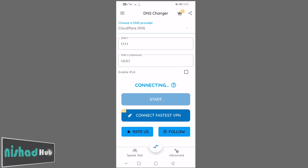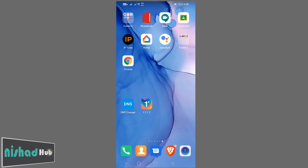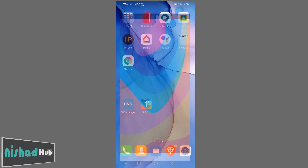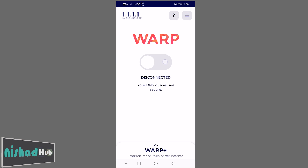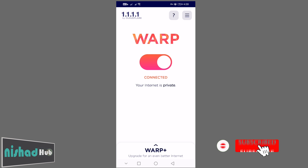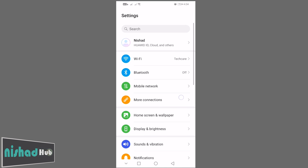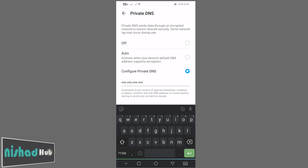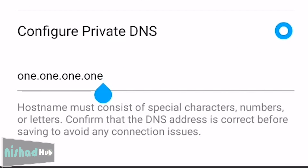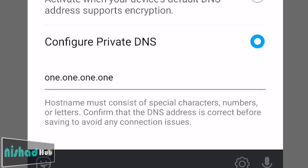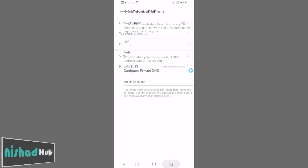Let's start. You can connect to the DNS server with Cloudflare. The other option can be tested in the DNS server. You can select the settings, then more connections and network settings. You can select private DNS server. You can select 1.1.1.1. You can select the hostname ID. You don't need to use a separate application. You can use Android 9.0.